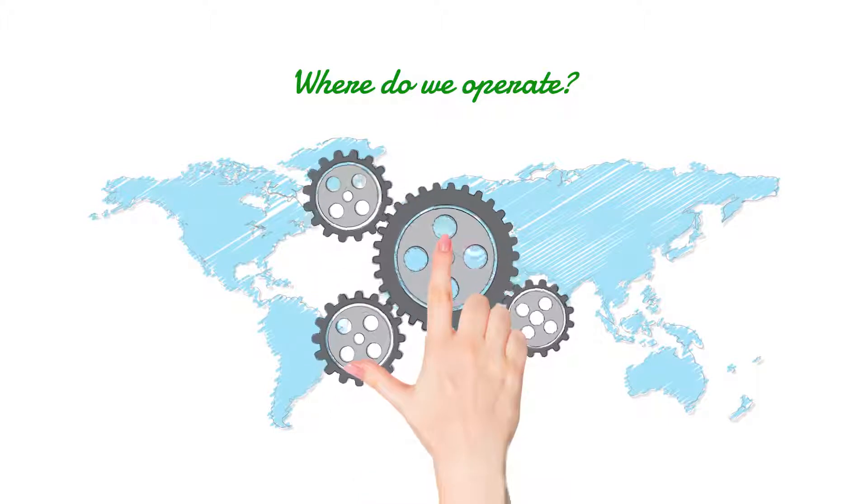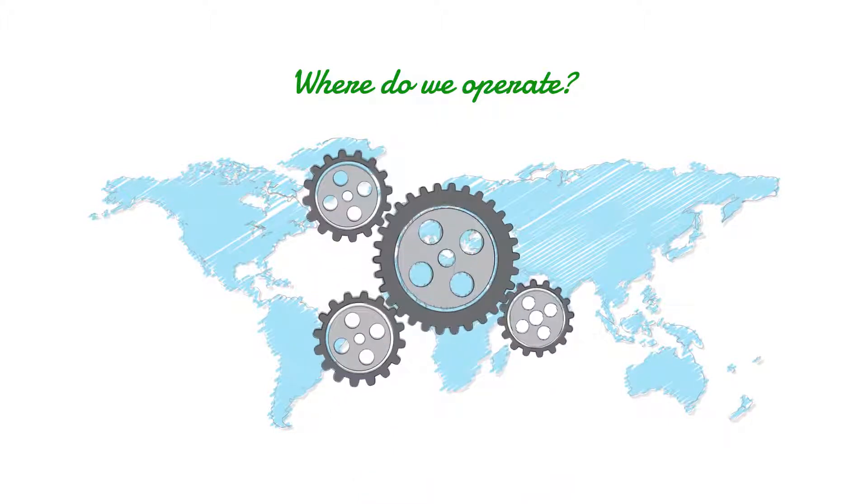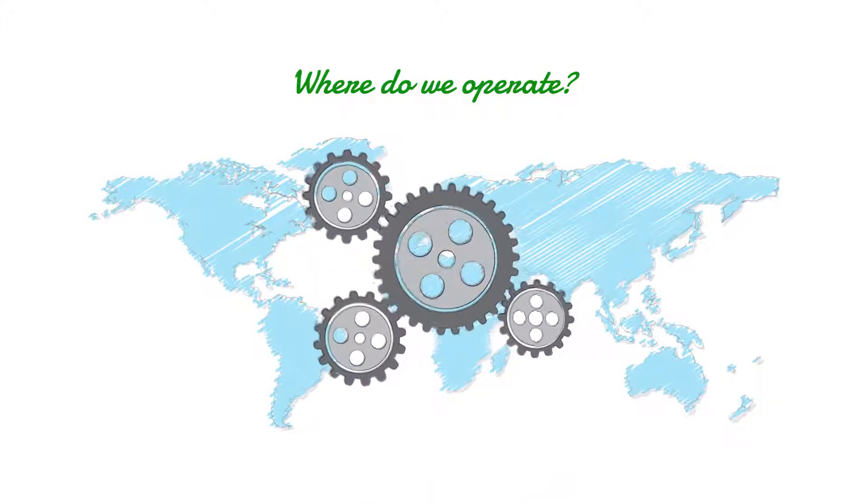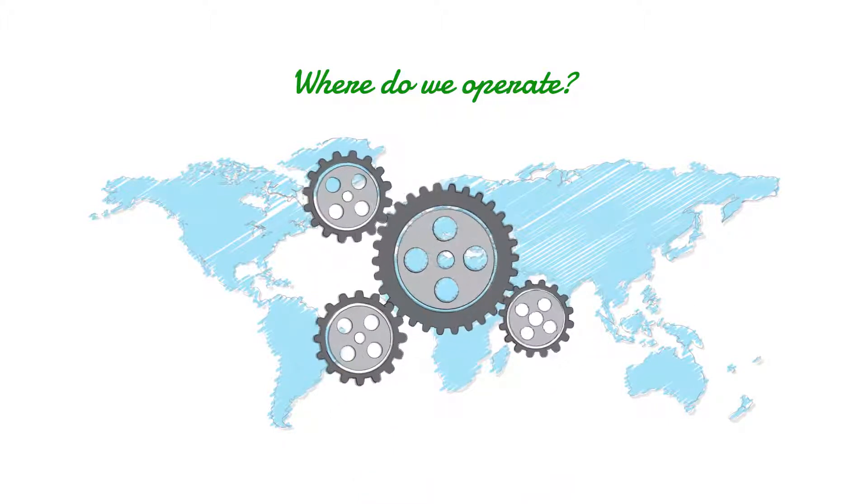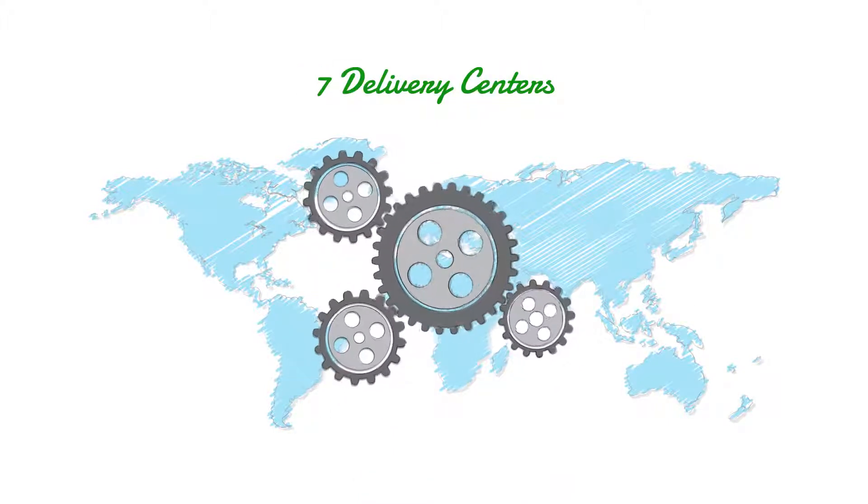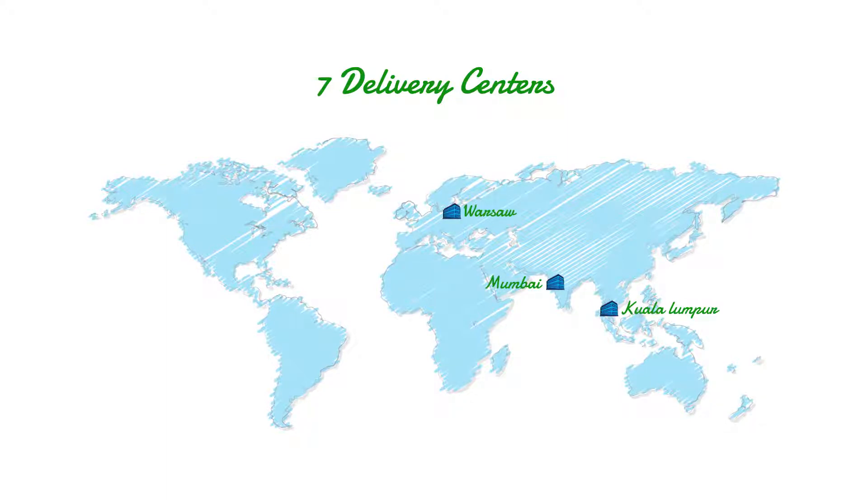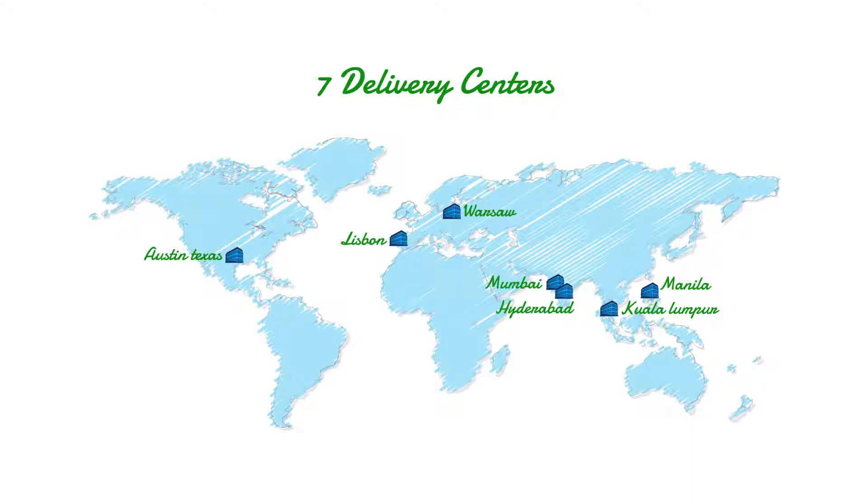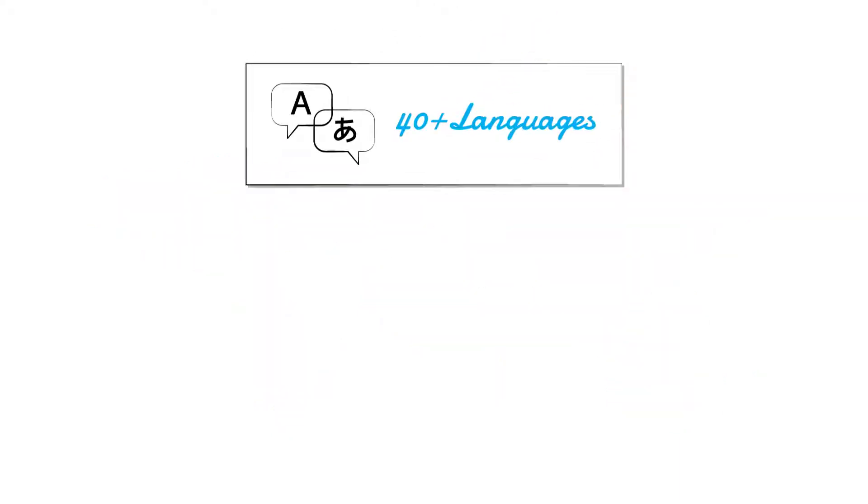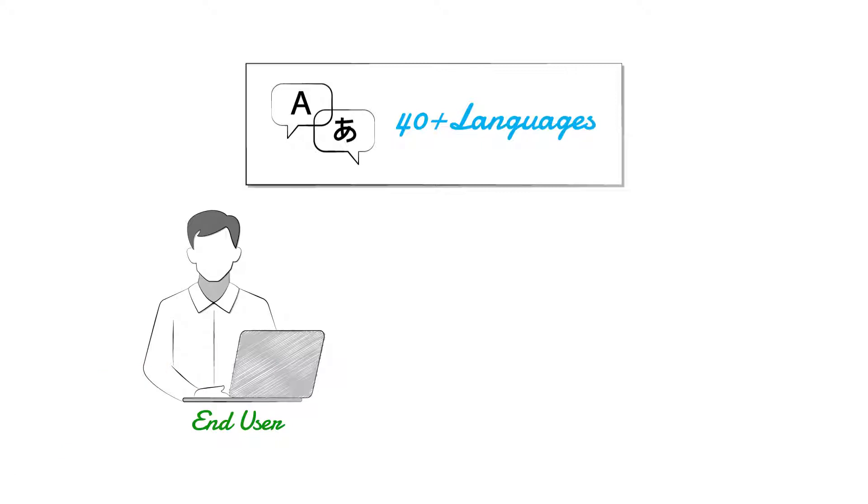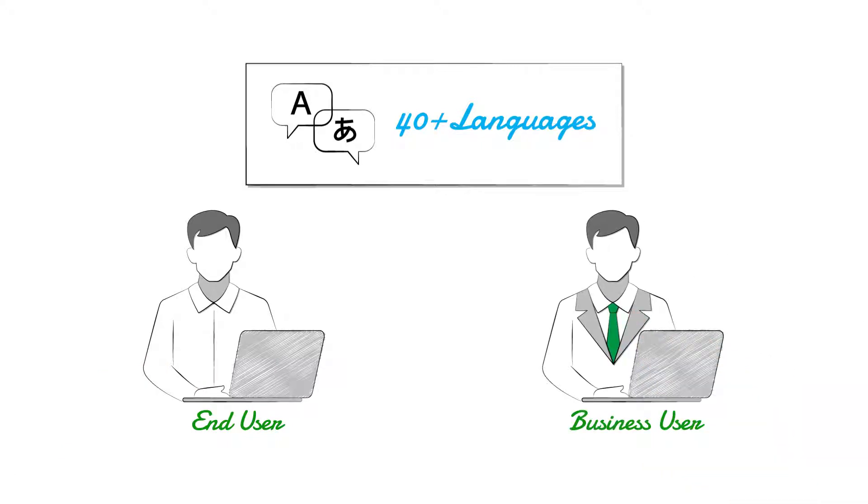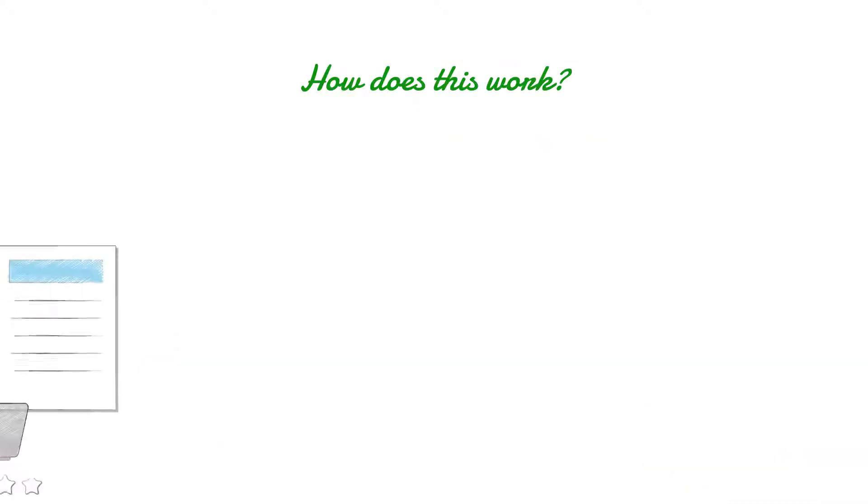Where do we operate? We operate from seven delivery centers: Mumbai, Kuala Lumpur, Warsaw, Lisbon, Manila, Austin Texas, and Hyderabad. We provide cover for over 40 languages for end users and business users. How does this work?